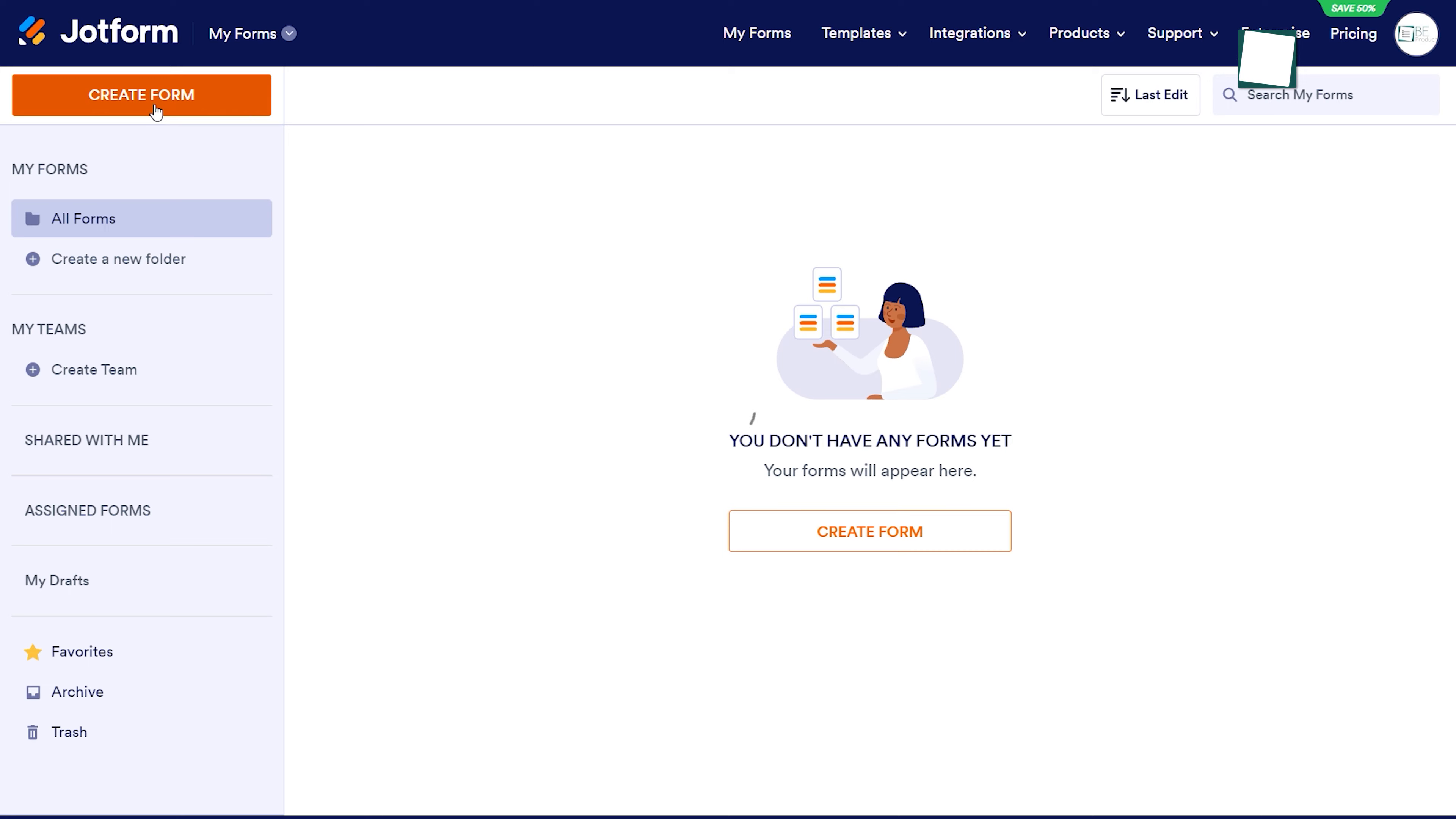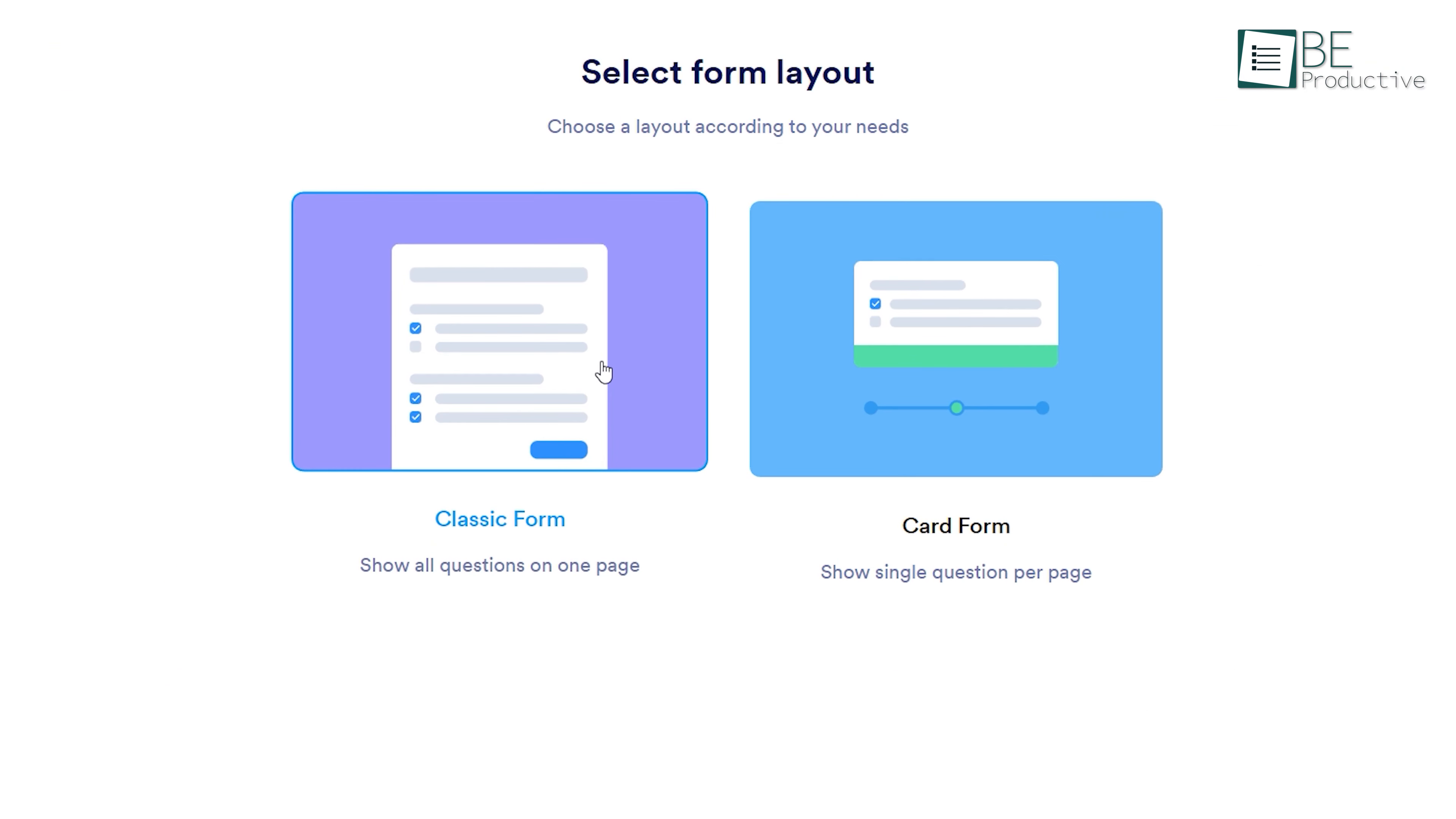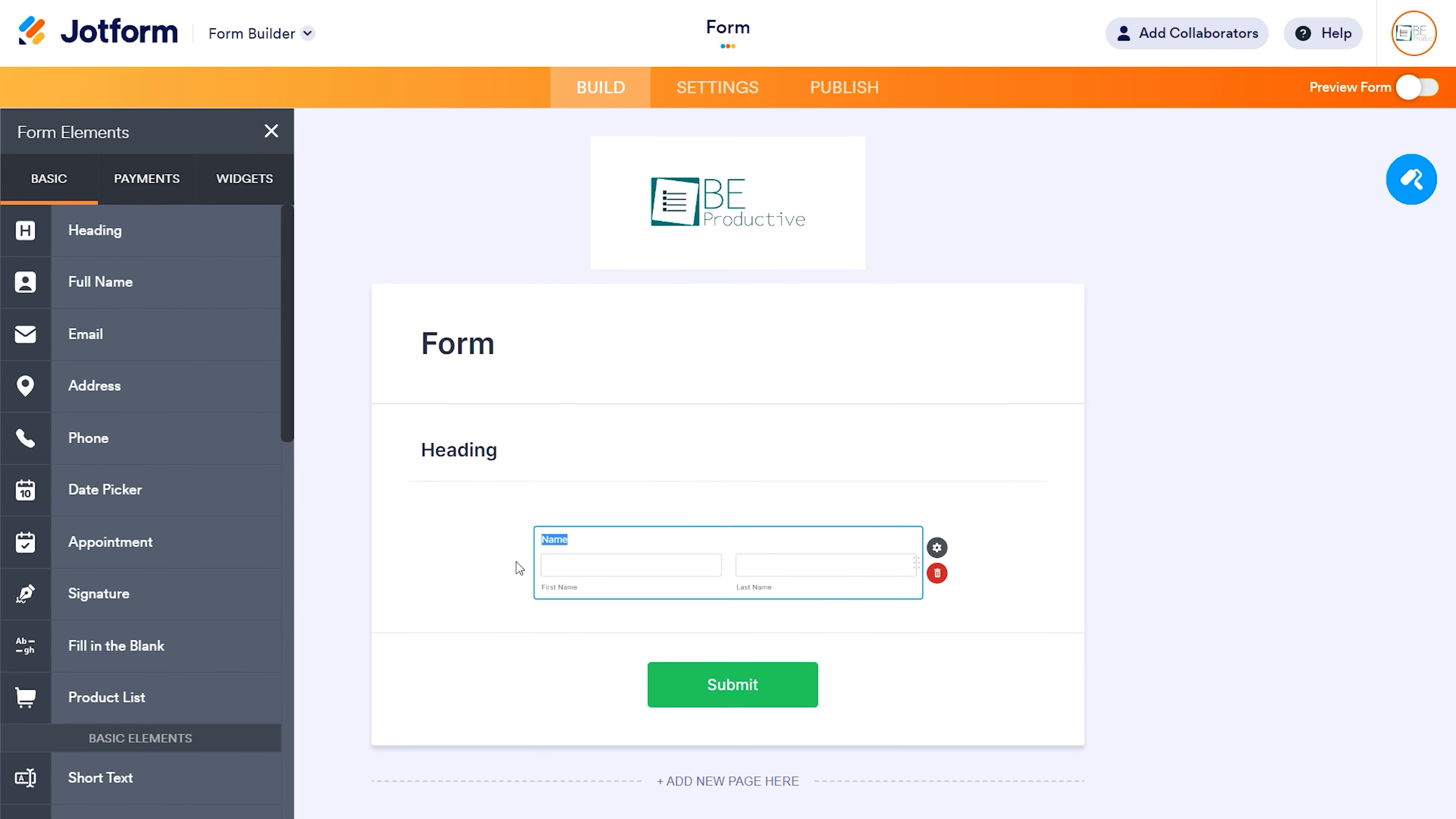Jotform offers a simple process to create custom forms with over 10,000 pre-built templates or the option to create your own form. You can choose between classic or card style. In classic style, all you need to do is provide the organization logo and name, then drag and drop questions from the left to add to the form.